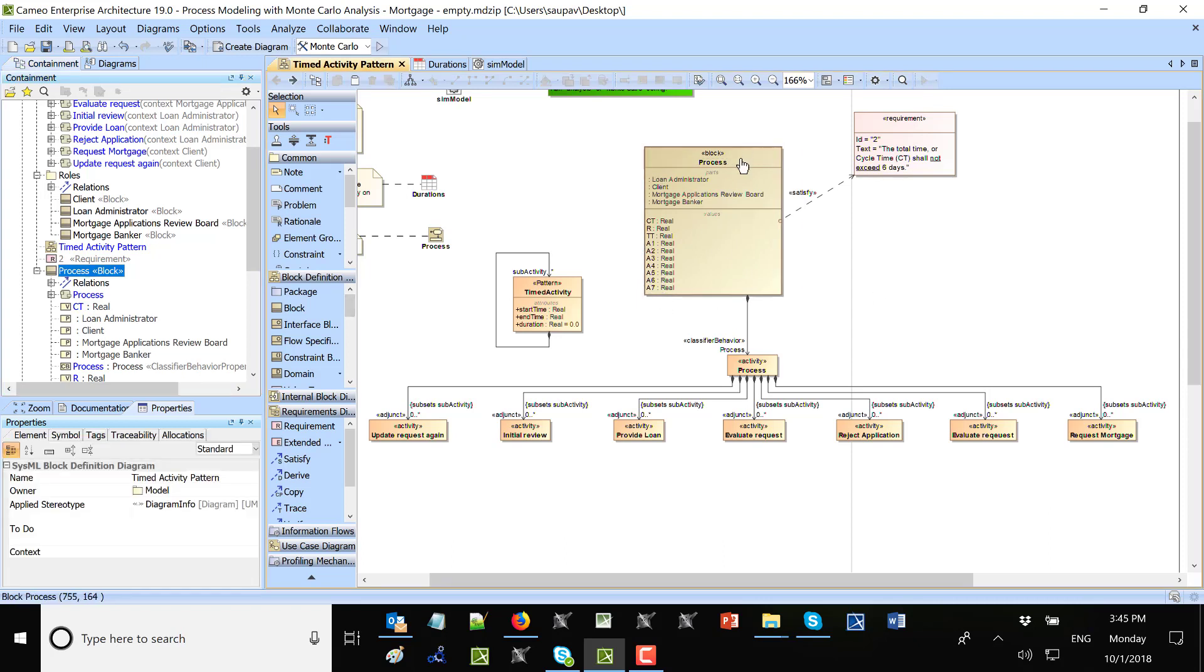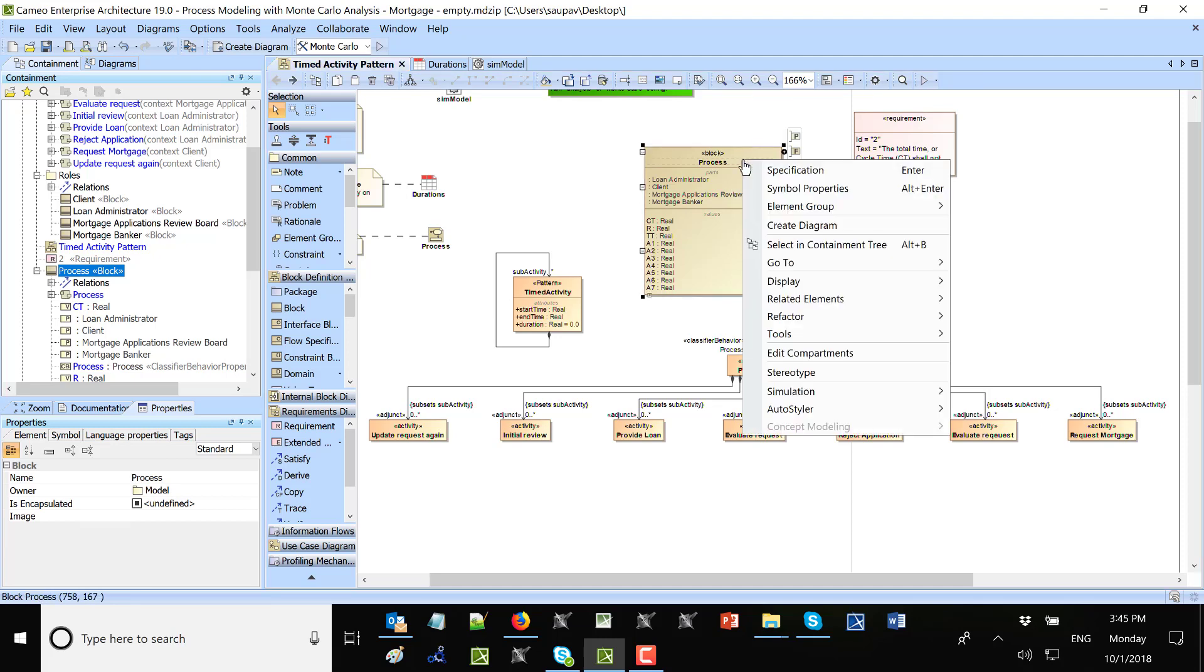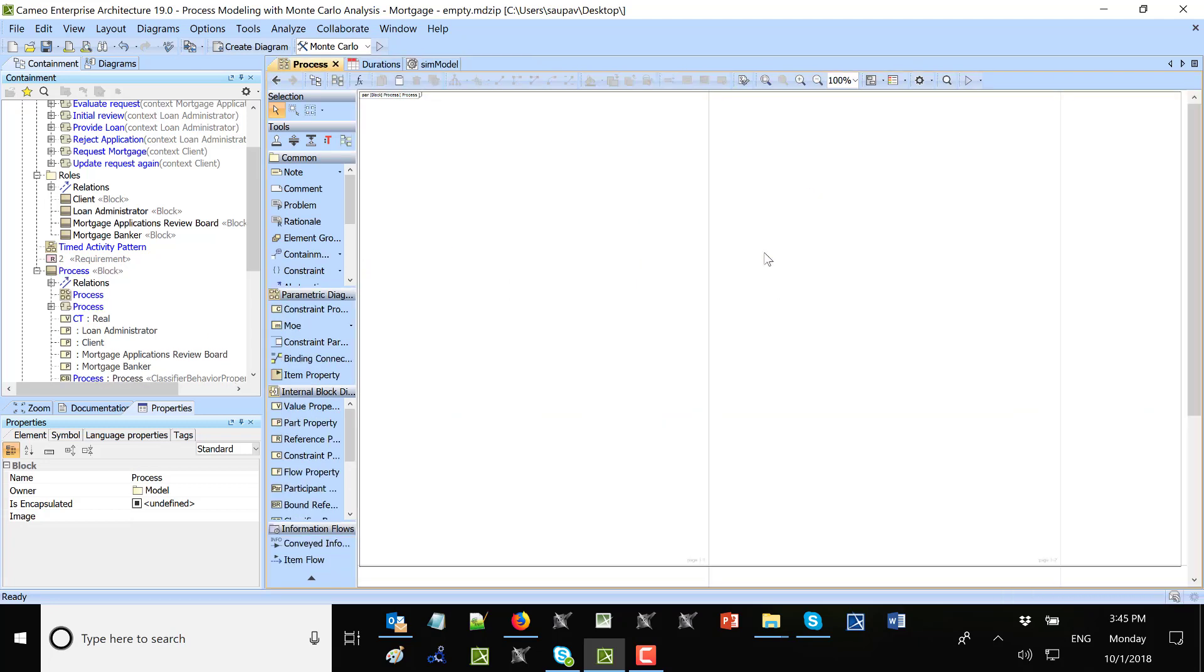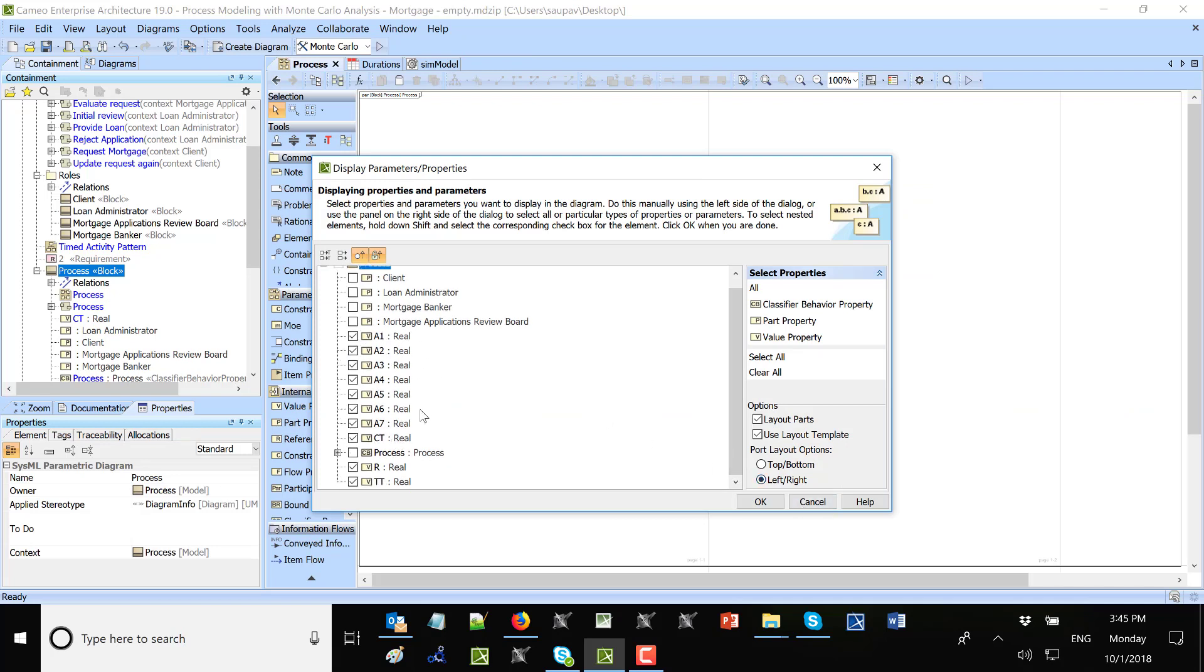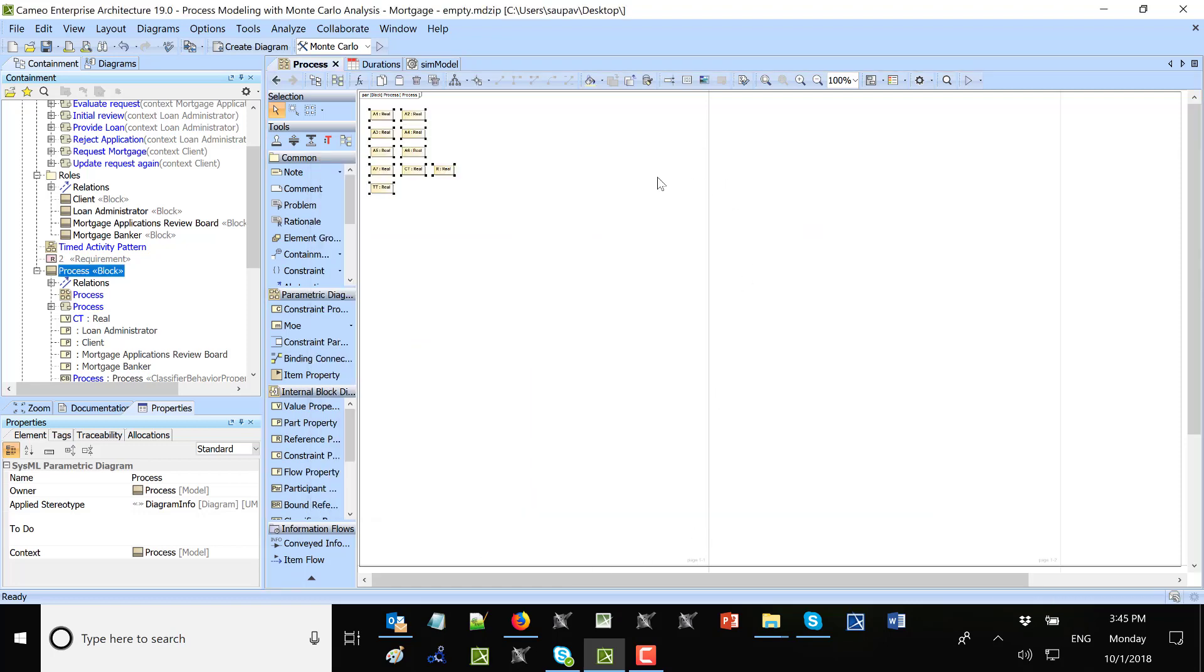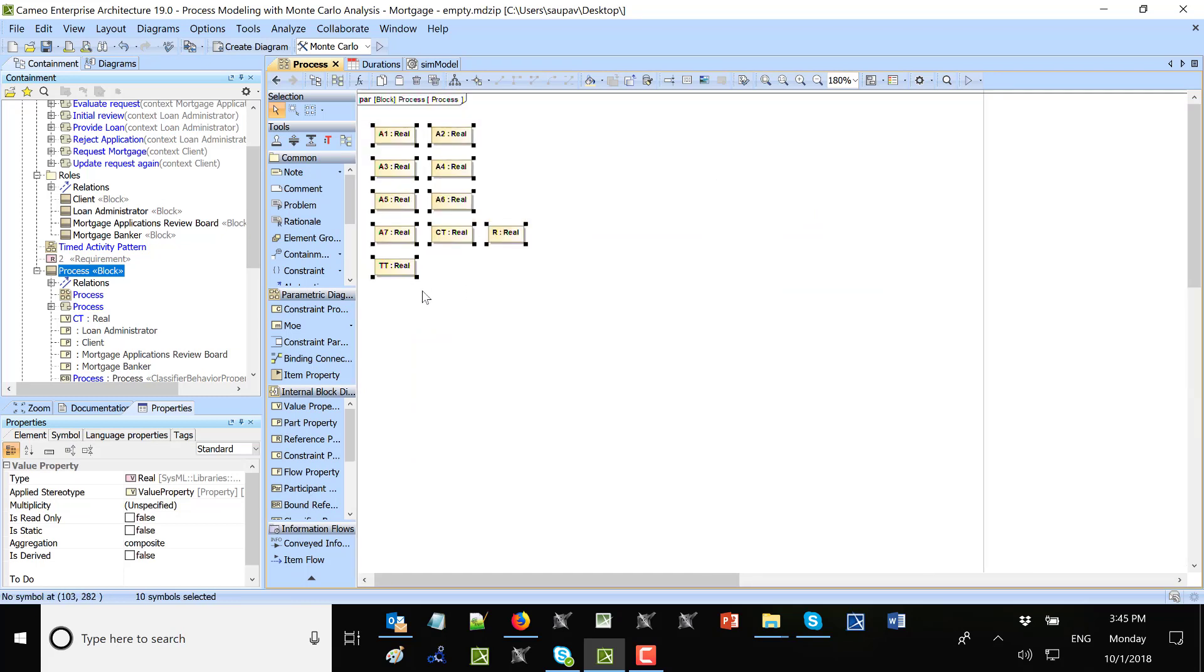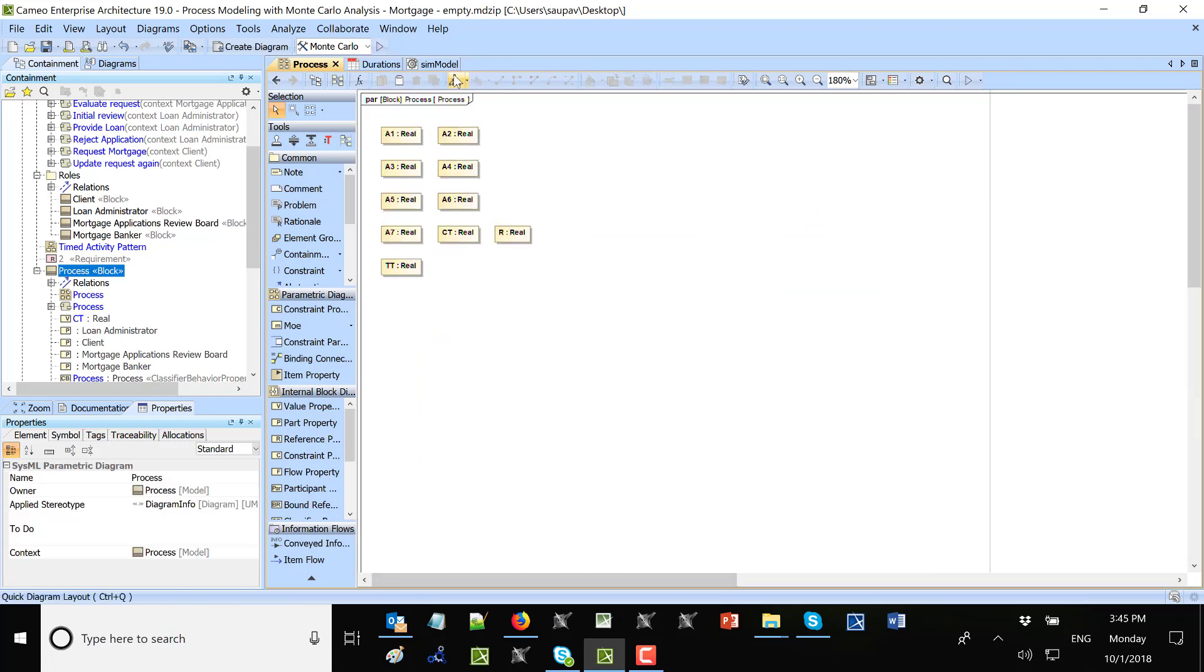Now I will create parametric diagram here. Right-click on this block, create diagram. And in this diagram I can show those properties. Pretty much maybe I need all of them. There is also a wizard which allows me to automatically create equations and connect them to the value properties.